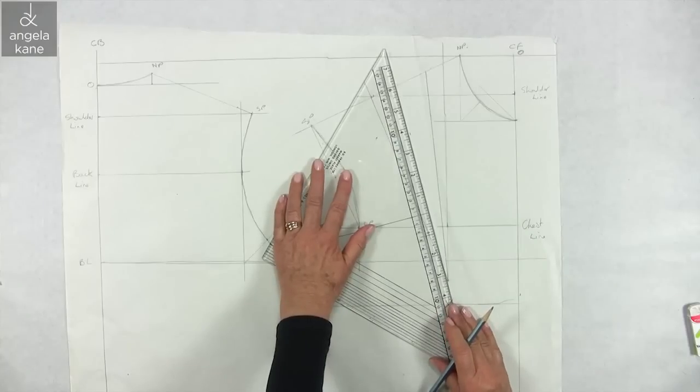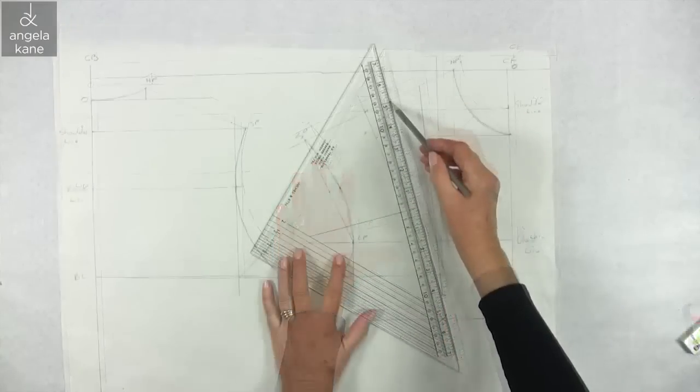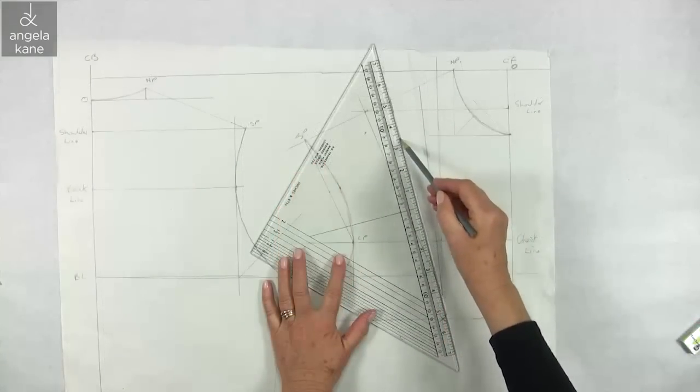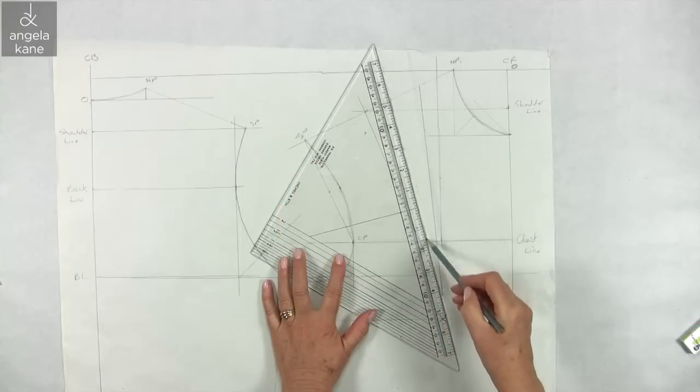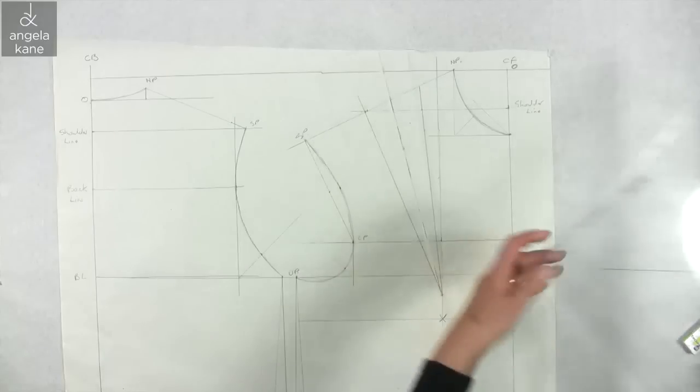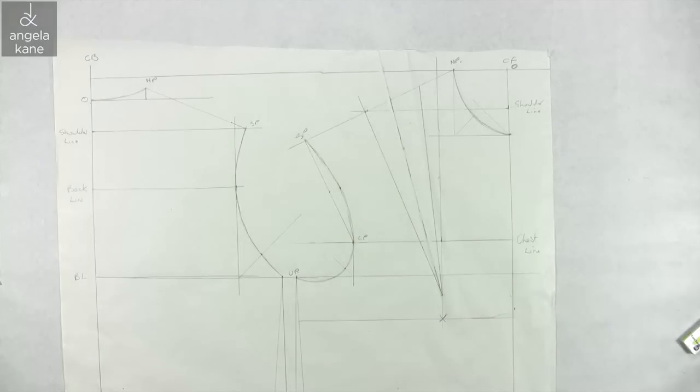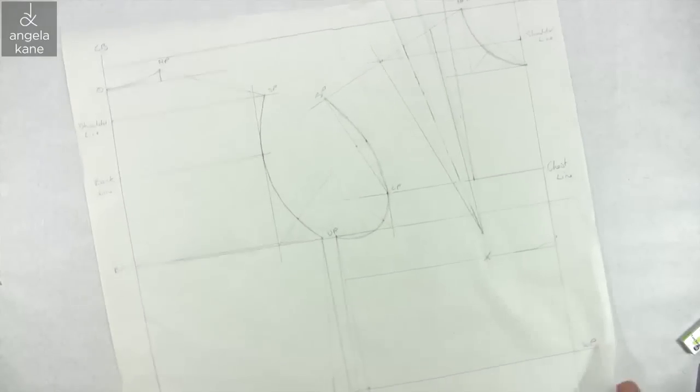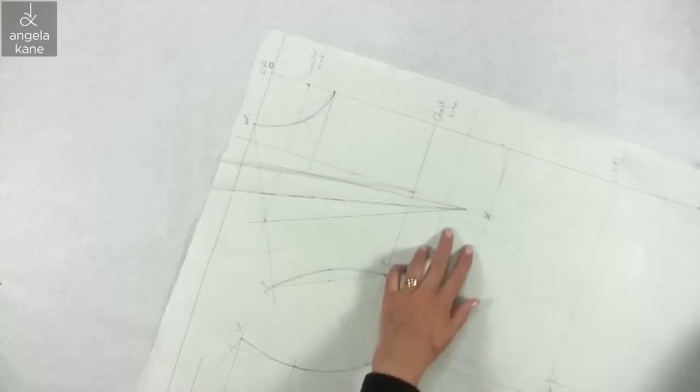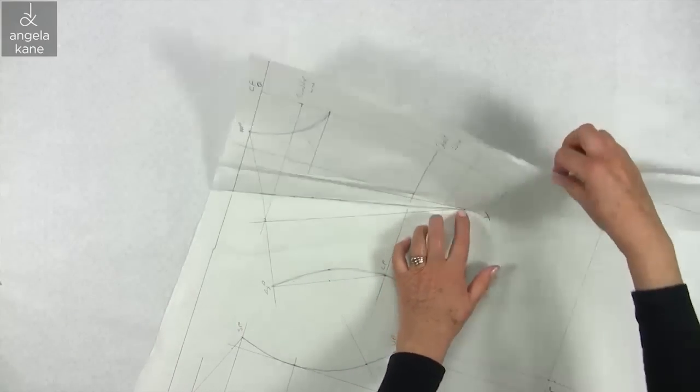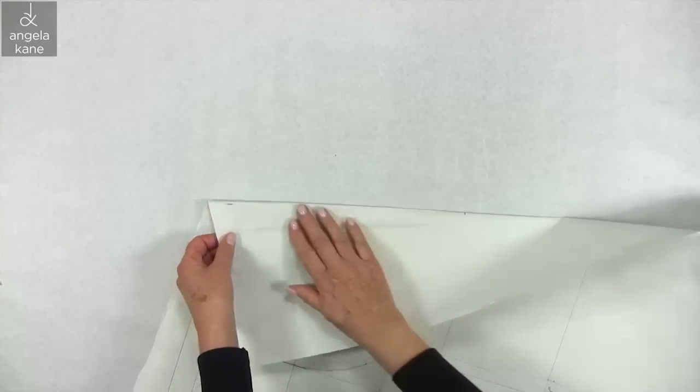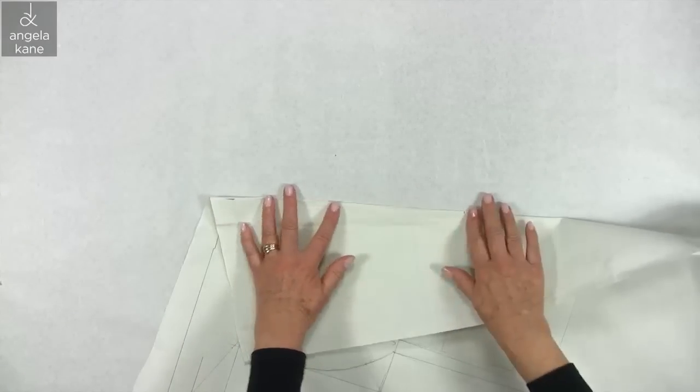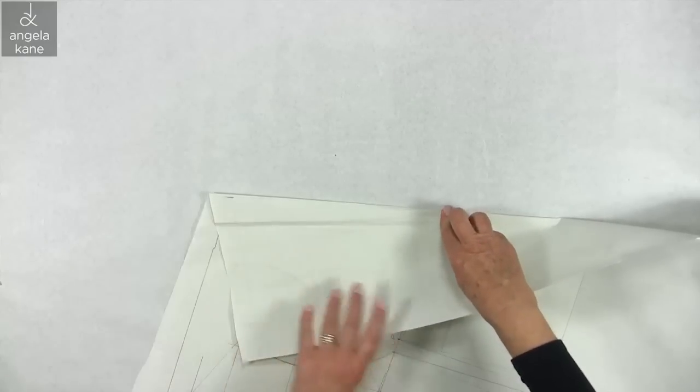To properly cut the shoulder dart, find the center of the dart and fold. Pin the dart with the fold towards the neckline.